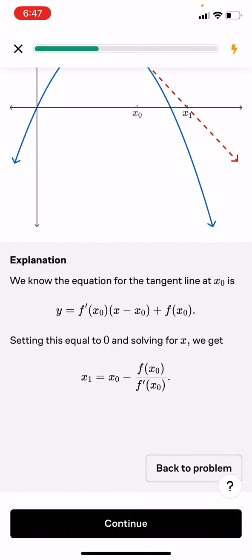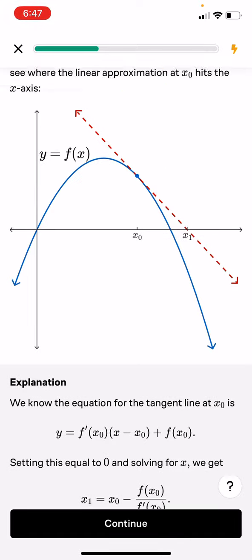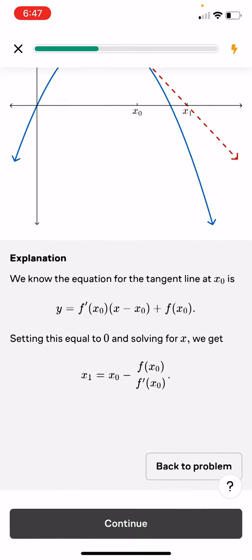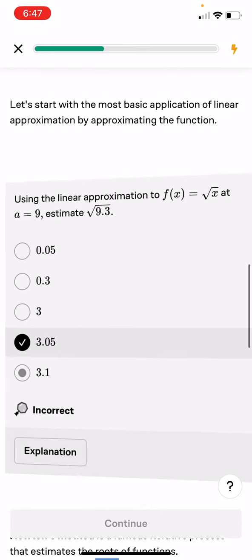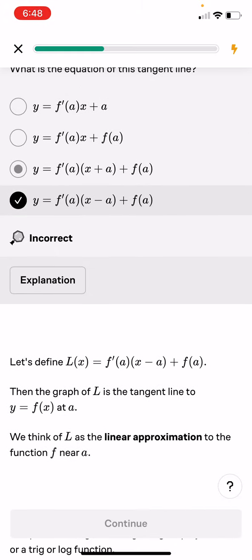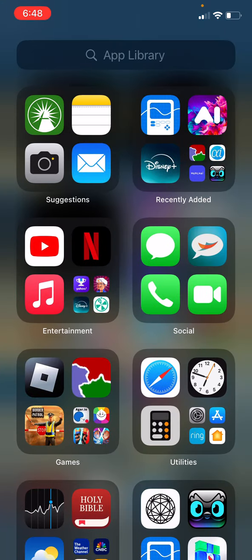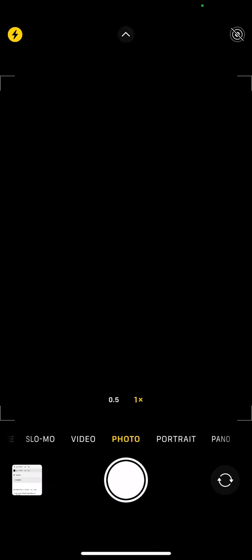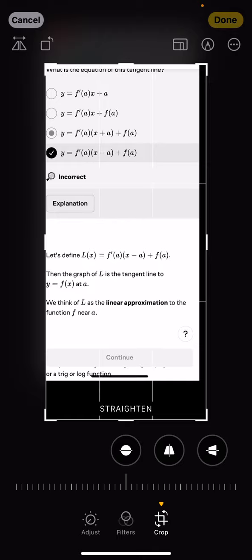We know that the equation for the tangent line at x0 is y equals f prime(x0) times (x minus x0) plus f(x0). Setting this equal to 0 and solving for x, we get x1 equals x0 minus f(x0) over f prime(x0). That makes sense.